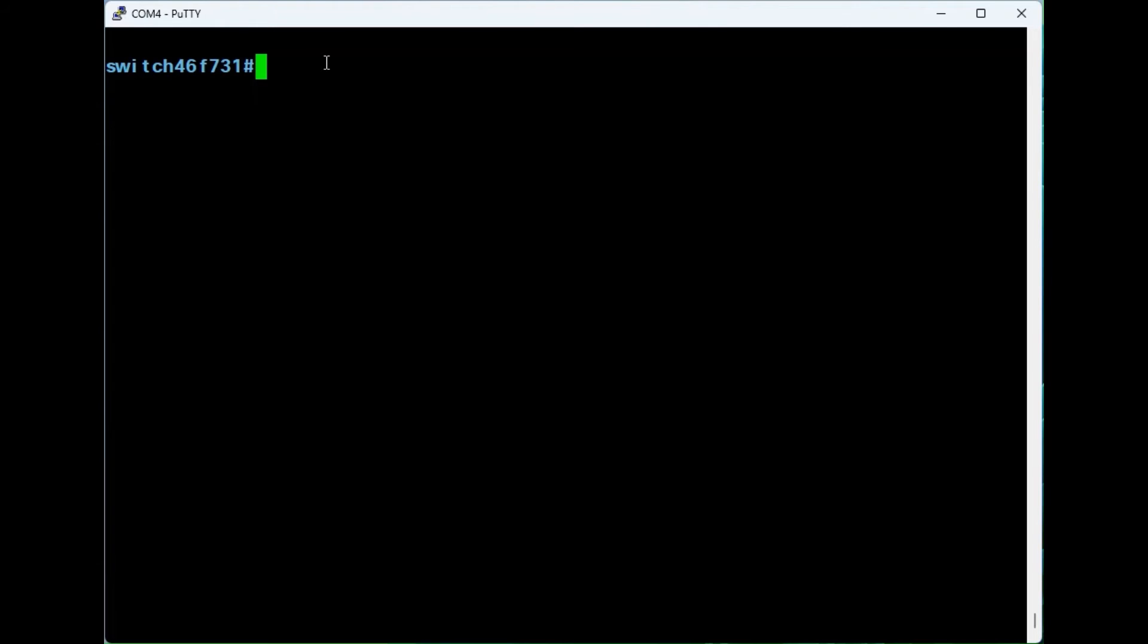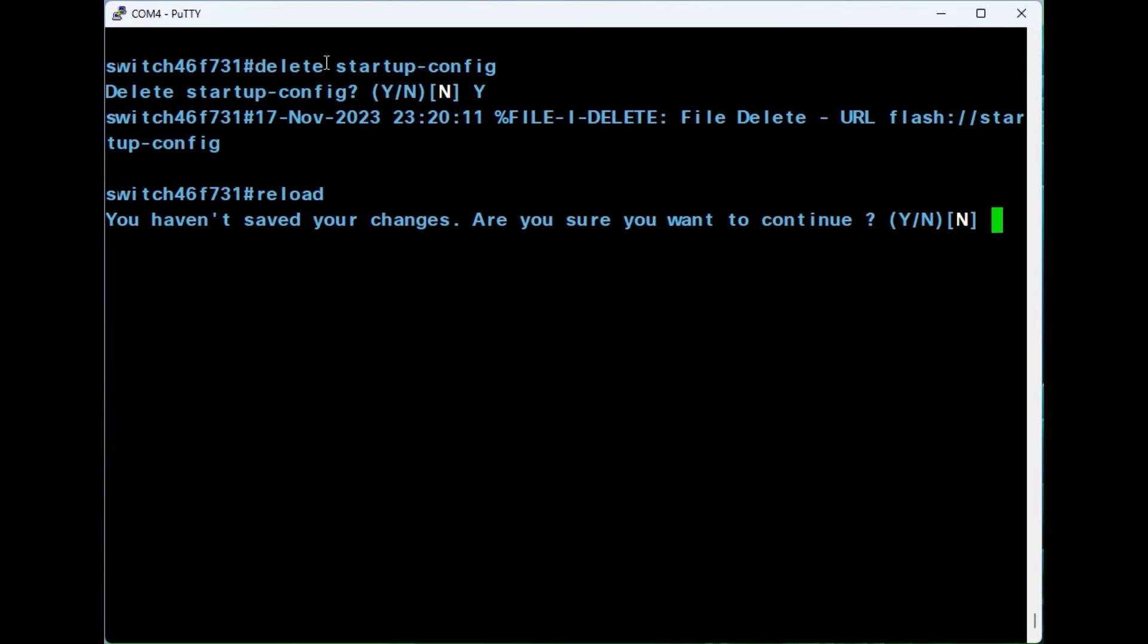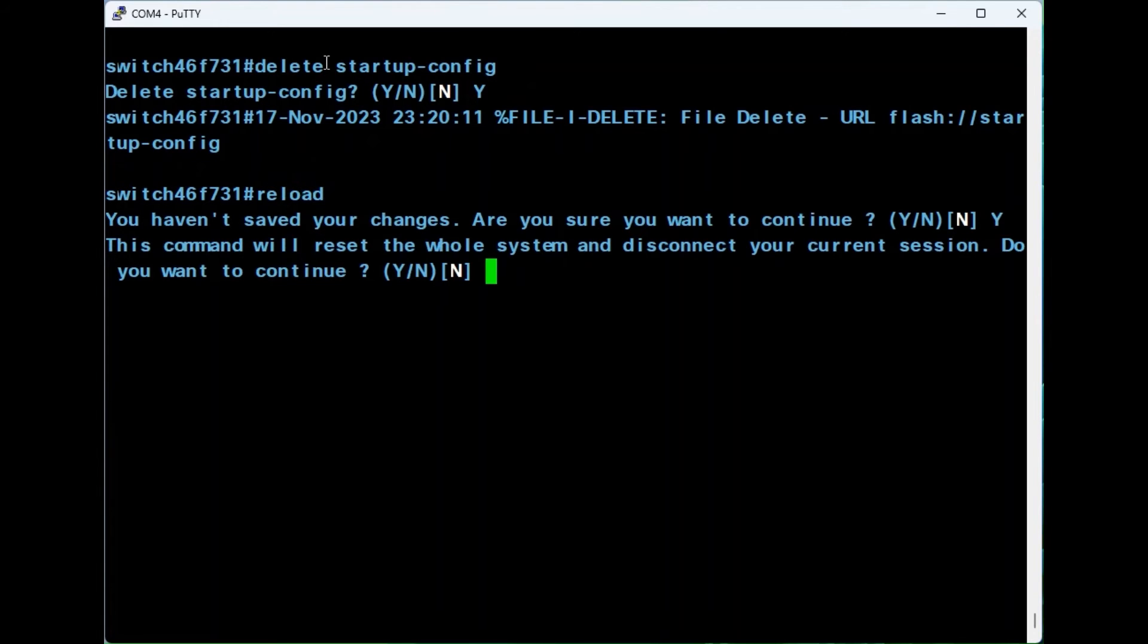The second option is to use the command delete startup config. Confirm by pressing the Y key. Enter the reload command and select the Y key to continue. To continue with the reset process, enter Y once again.